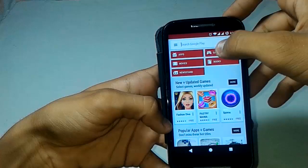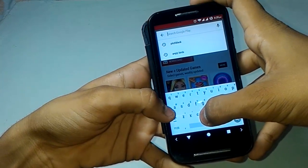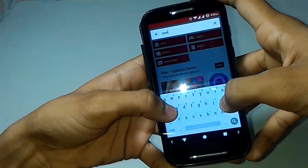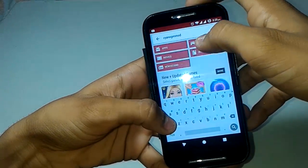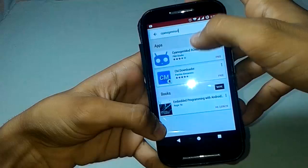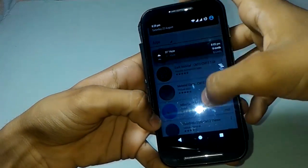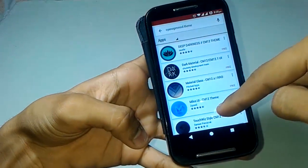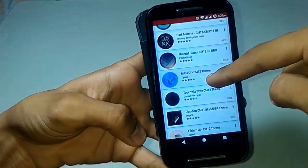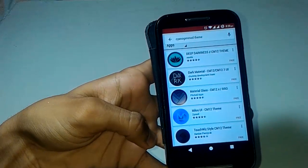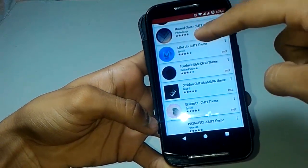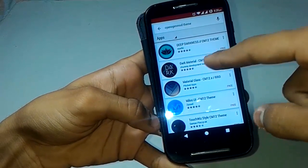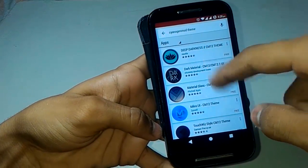Search for any theme — I will search for CyanogenMod theme. As you can see, the notification panel is also looking great. There are quite a few CyanogenMod themes listed here. You can try any of these — whichever CyanogenMod theme you like, you can install any of them, like Material Glass Dark Material and others.